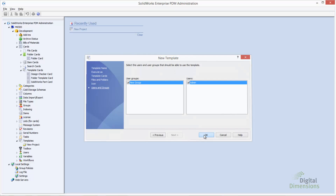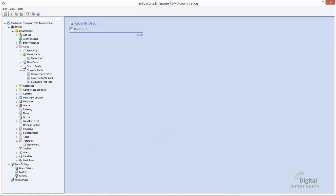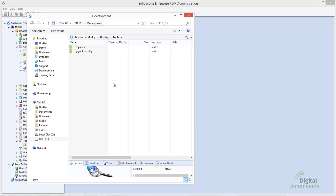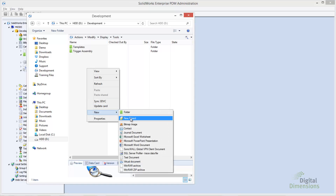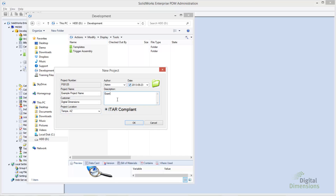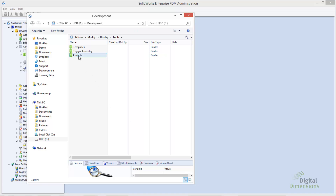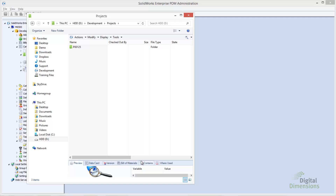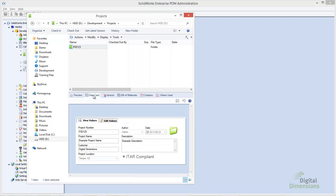Let's give this a test. Switching back to Windows Explorer, since we're already logged into the vault, anywhere I right-click inside the vault and go to New, I can see my 'New Project' menu item. It presents the card, gives me the next serial number from my project number generator, and presents the fields so the user can enter information. When I select OK, you can see it creates the Projects folder and creates the subfolders automatically, including the nested subfolder. Selecting the folder, the data card is populated based on what was entered into the template card.